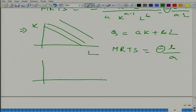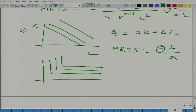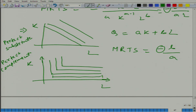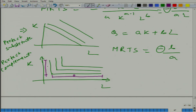How about when the two factors of production are perfect complements of each other? At the corner point we cannot define the MRTS. How about in the zone where it is horizontal — it is 0. So sometimes just looking at the graph you can figure out: in this horizontal zone it is 0, where it is vertical it is infinite, and at the corner point it is not defined.